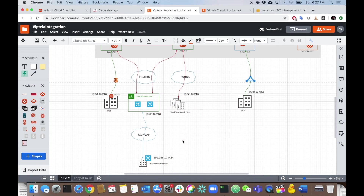Welcome back, multi-cloud networking aficionados. We're here again for an SD-WAN integration video. The previous videos on Silver Peak and VeloCloud integration went so well that I've been asked to make one on Cisco SD-WAN. Because that's my background, I thought this has got to be pretty straightforward — and it really is, especially on the Aviatrix side. Let's take a quick look at the test topology for today.